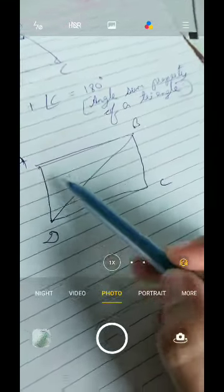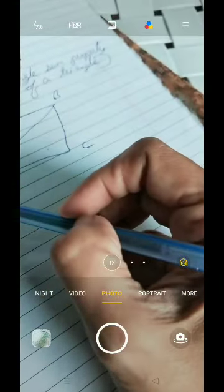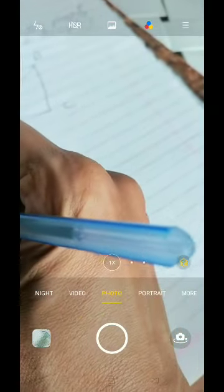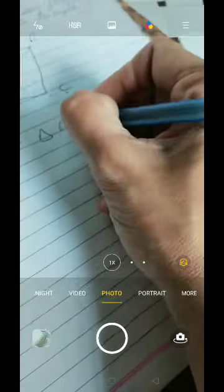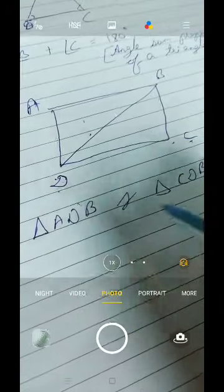Which are the two triangles? Triangle ADB and triangle CDB. So we have drawn one quadrilateral — any polygon with four sides is a quadrilateral — named it ABCD, and we joined D to B, which formed two triangles.